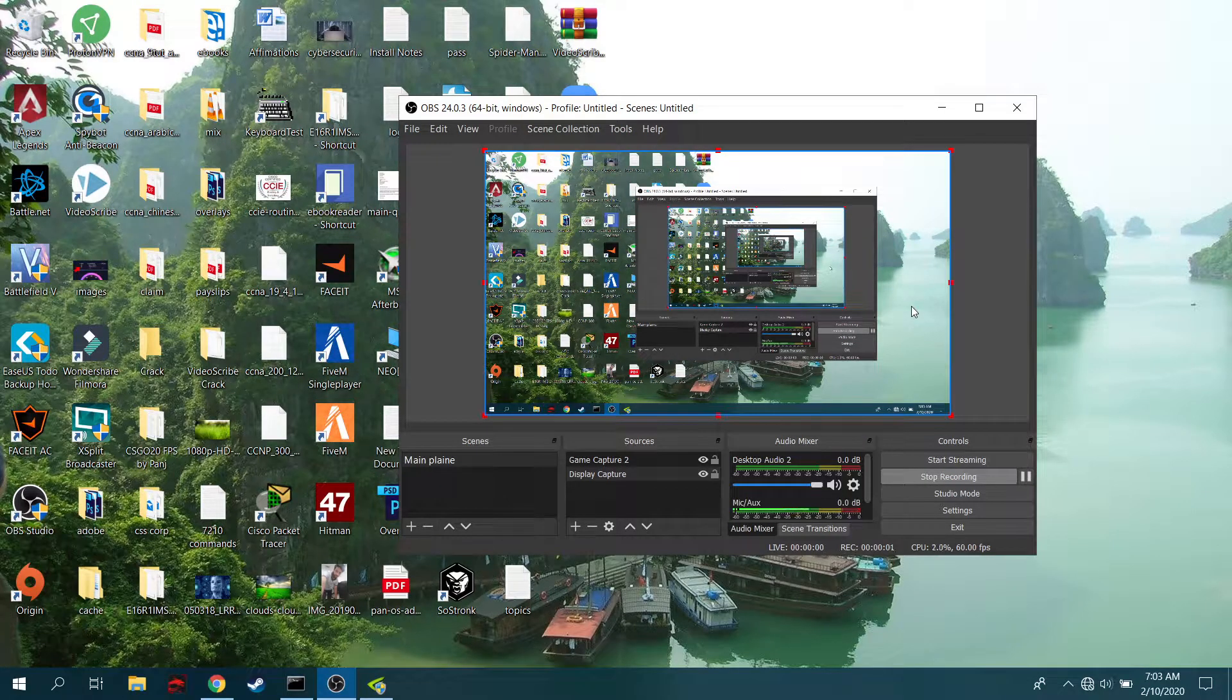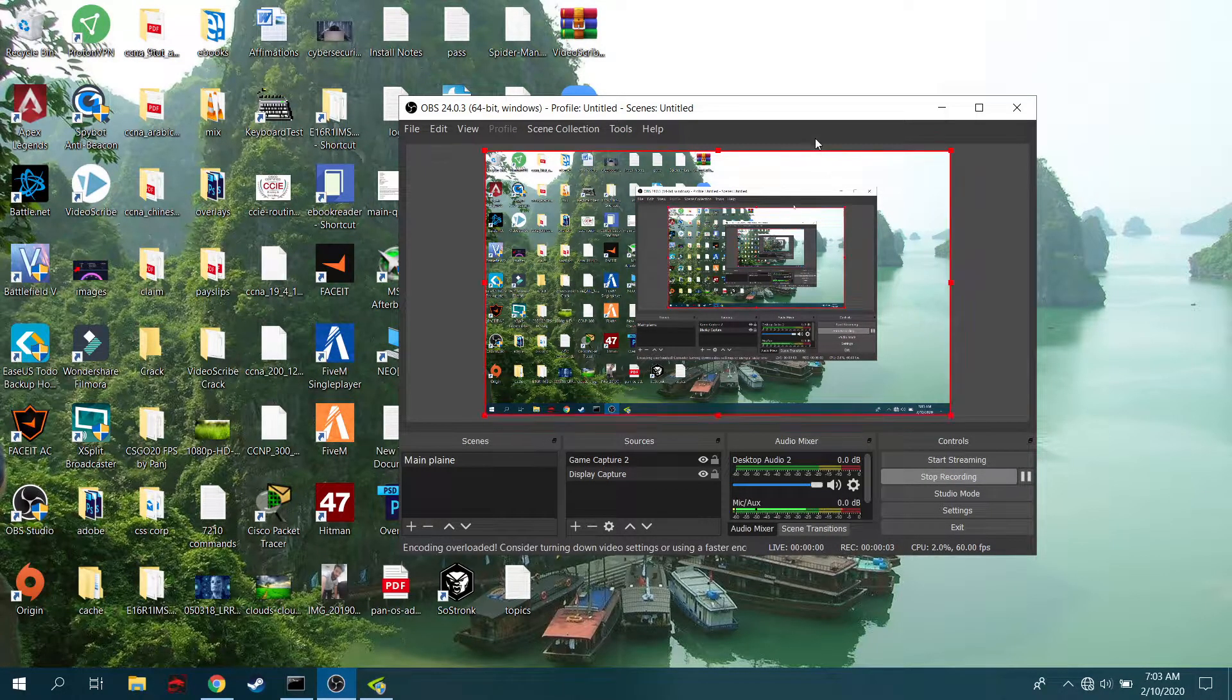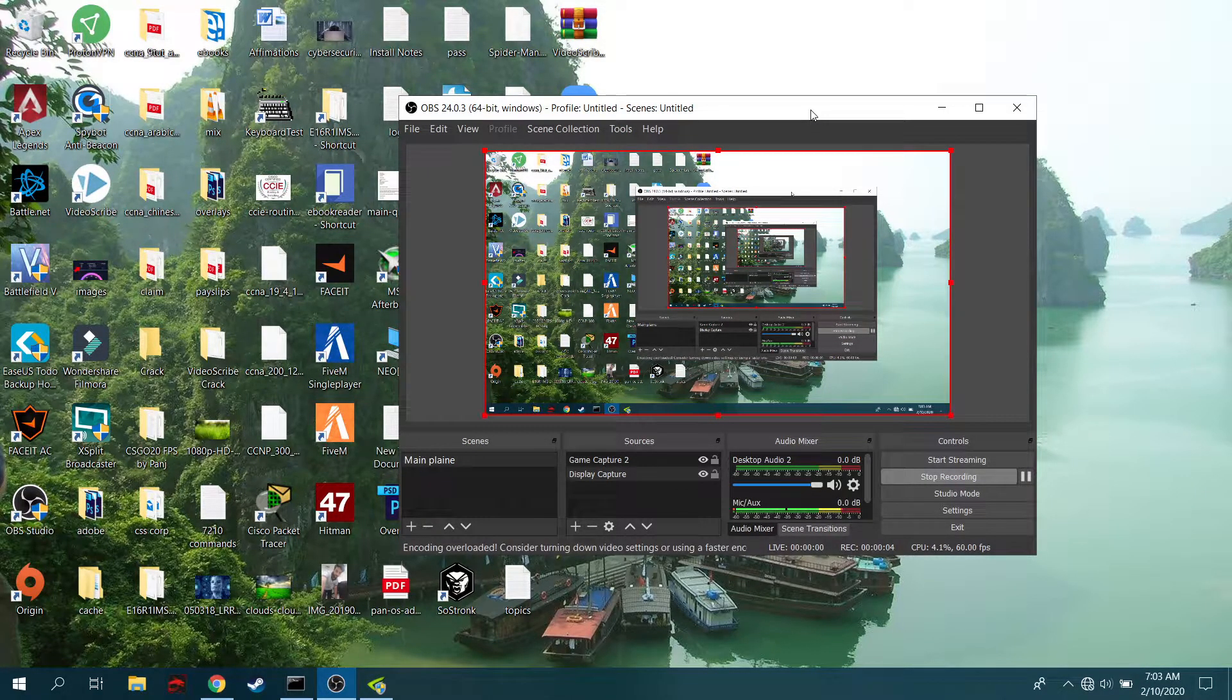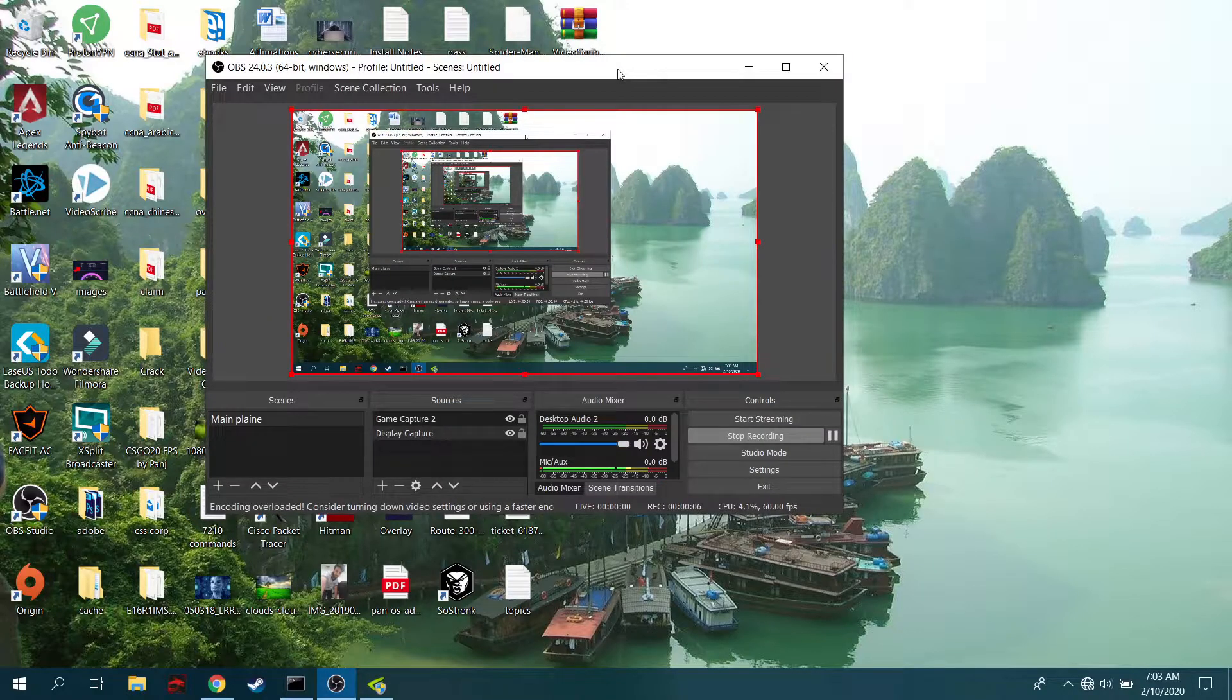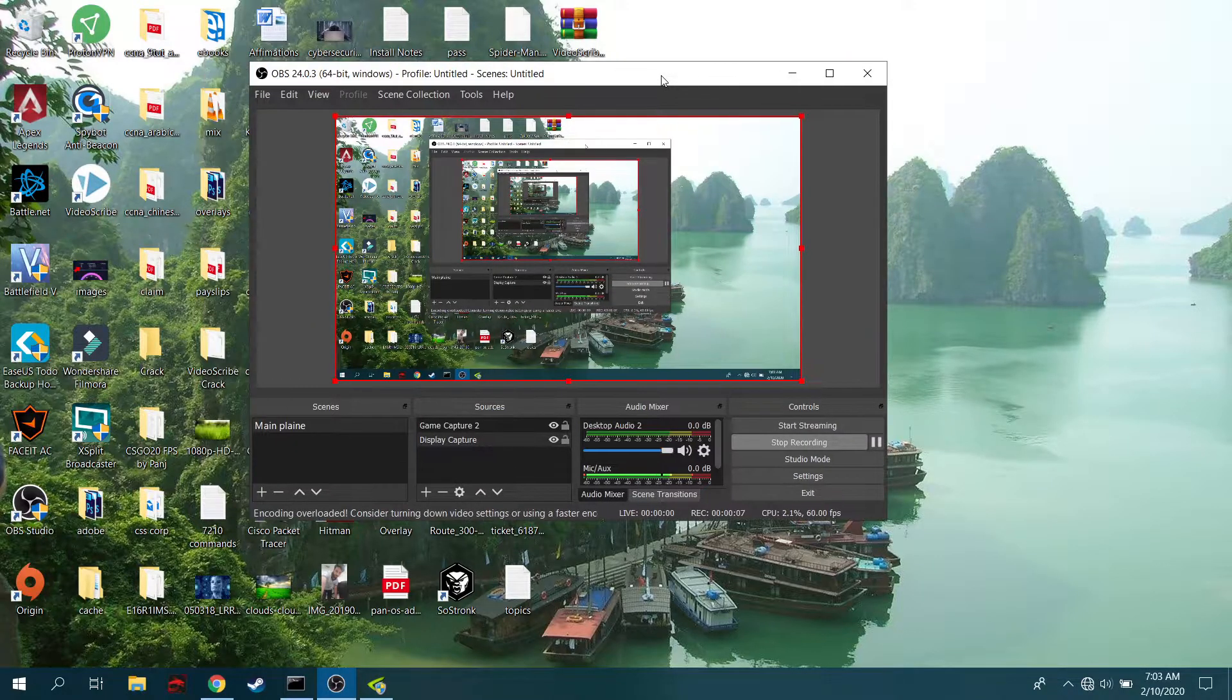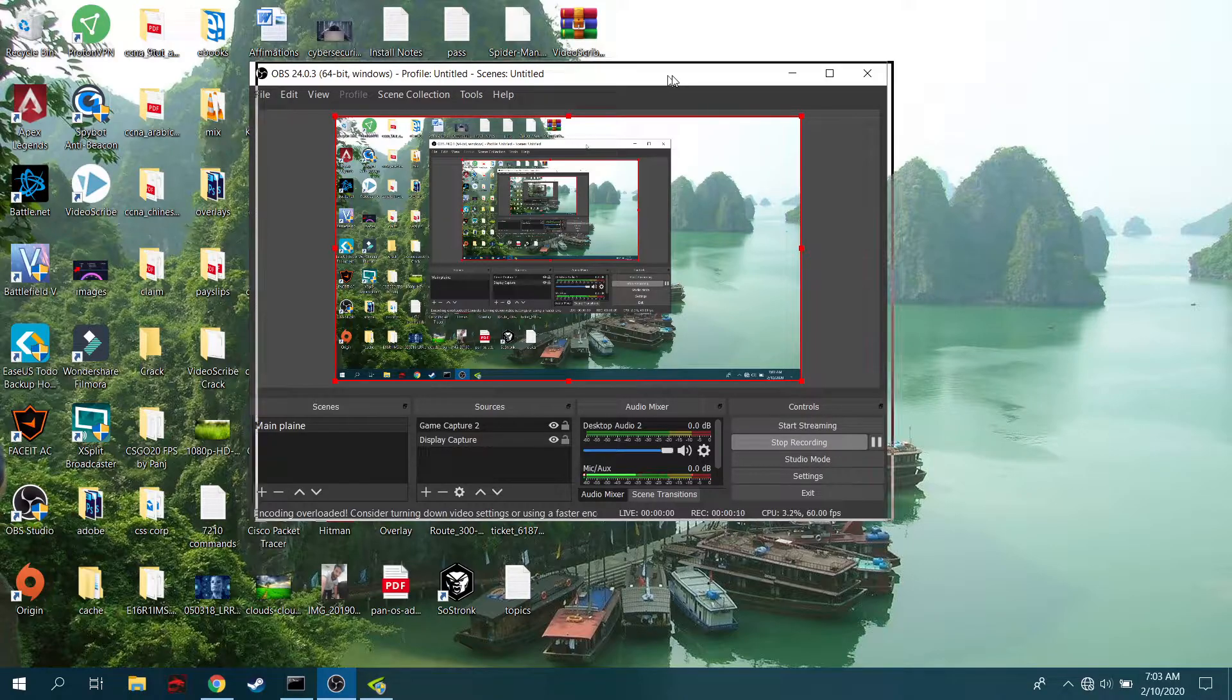Hey, what's up guys, this is Fokastix and welcome to another video. In this video, I'm going to show you how you can easily remove the input lag and stuttering while playing Counter-Strike Global Offensive.